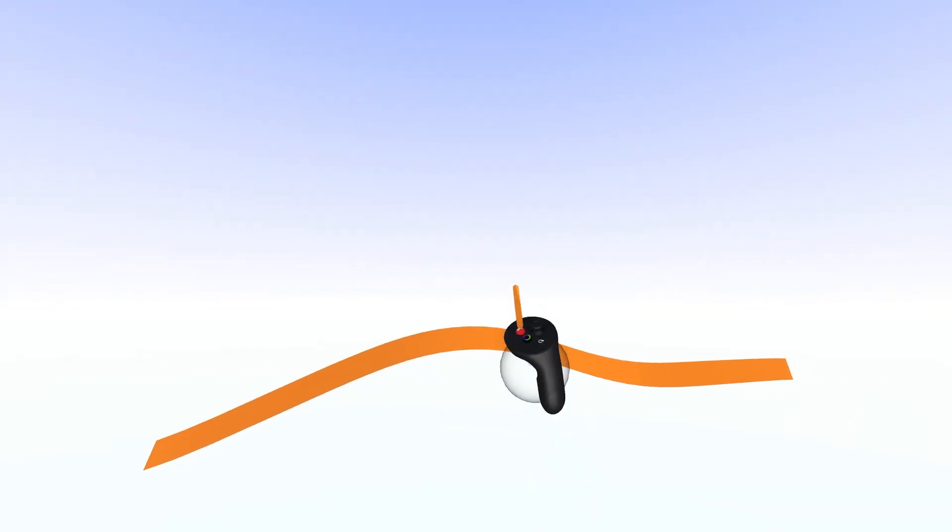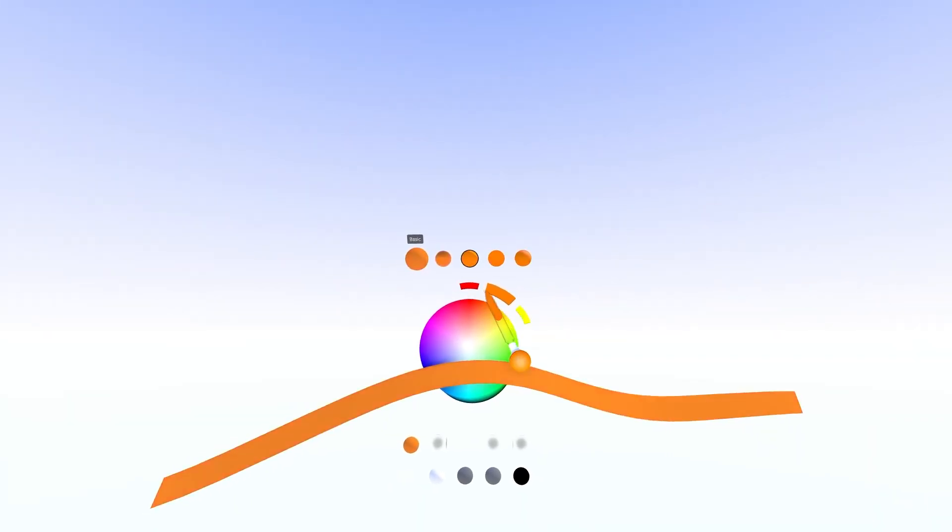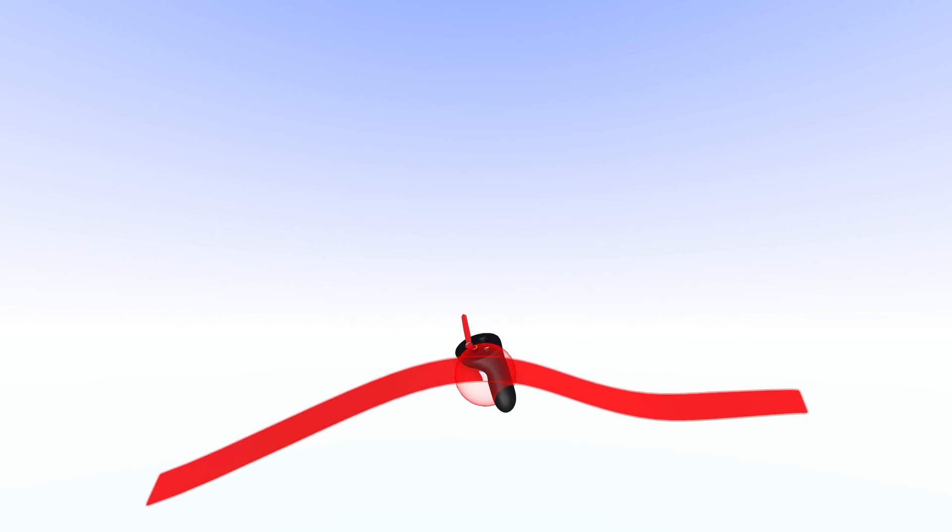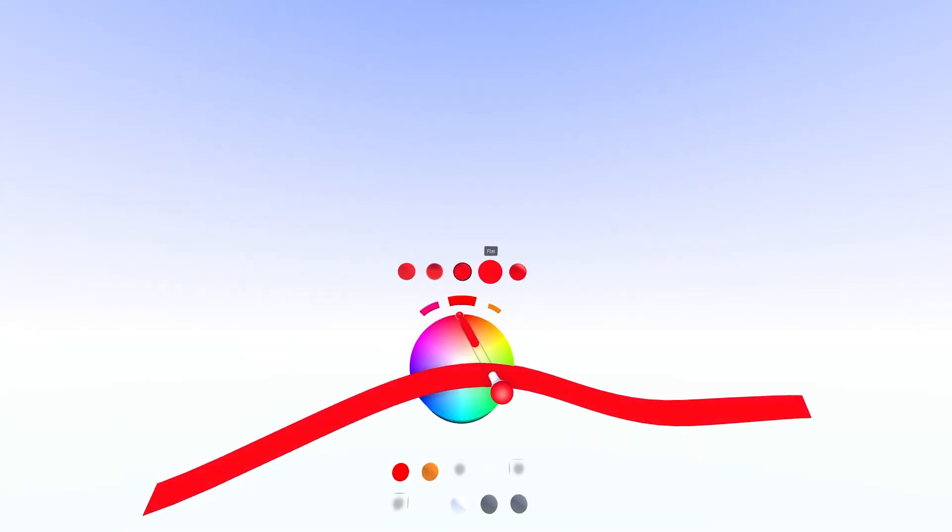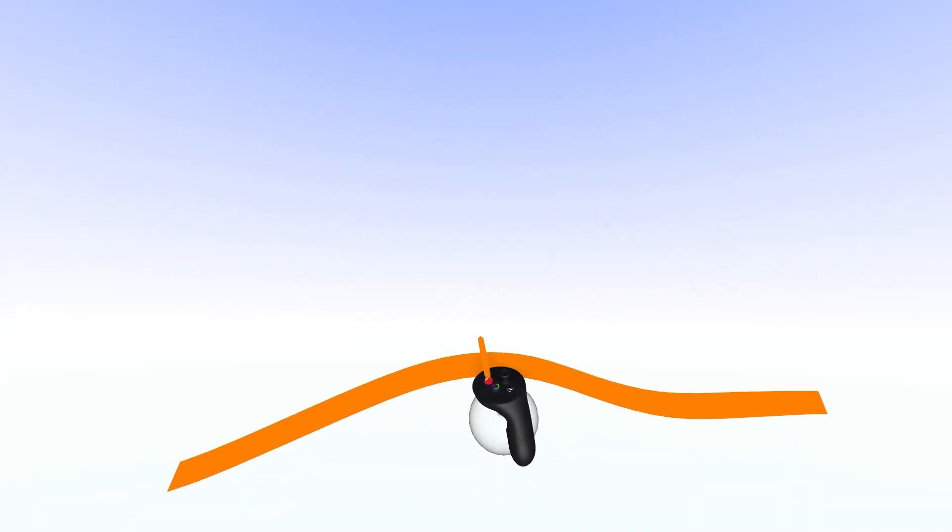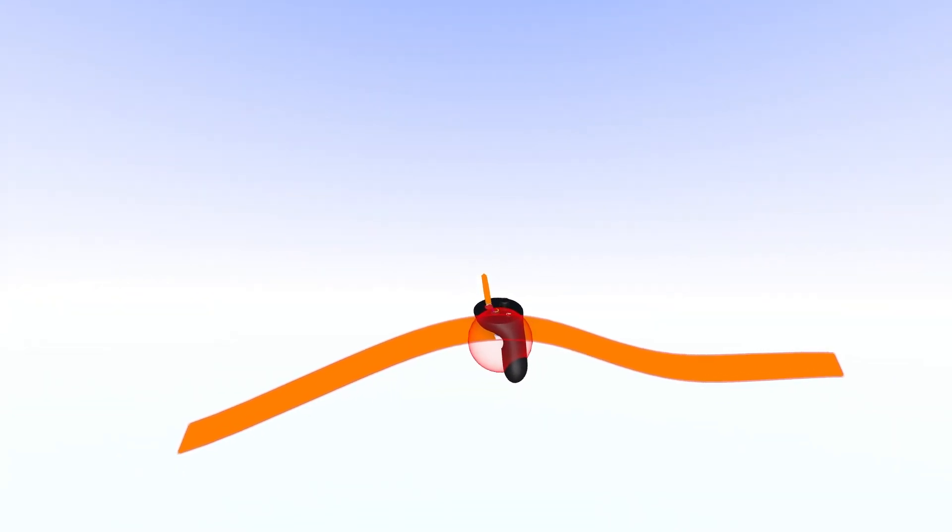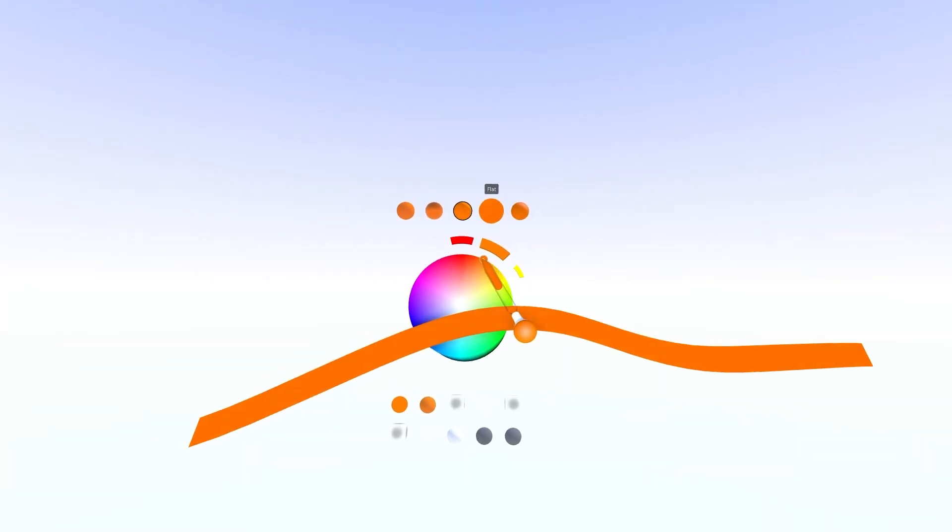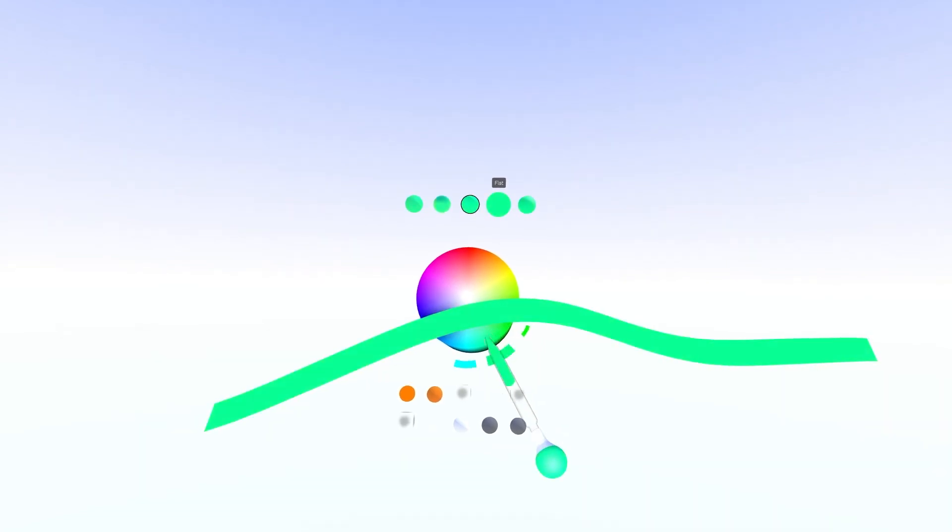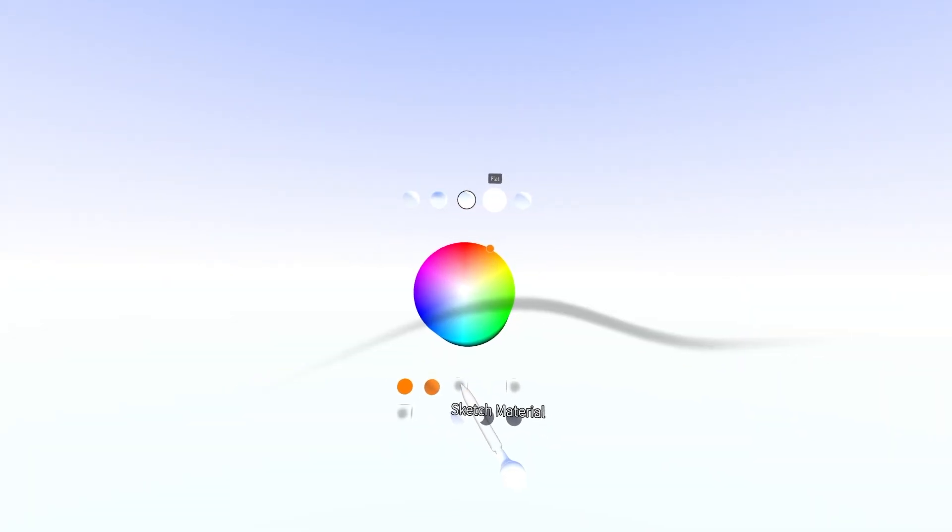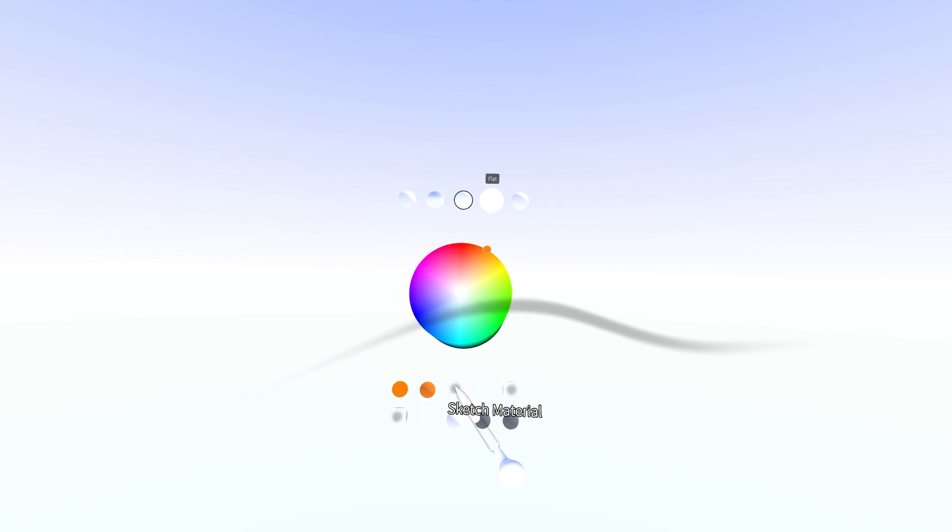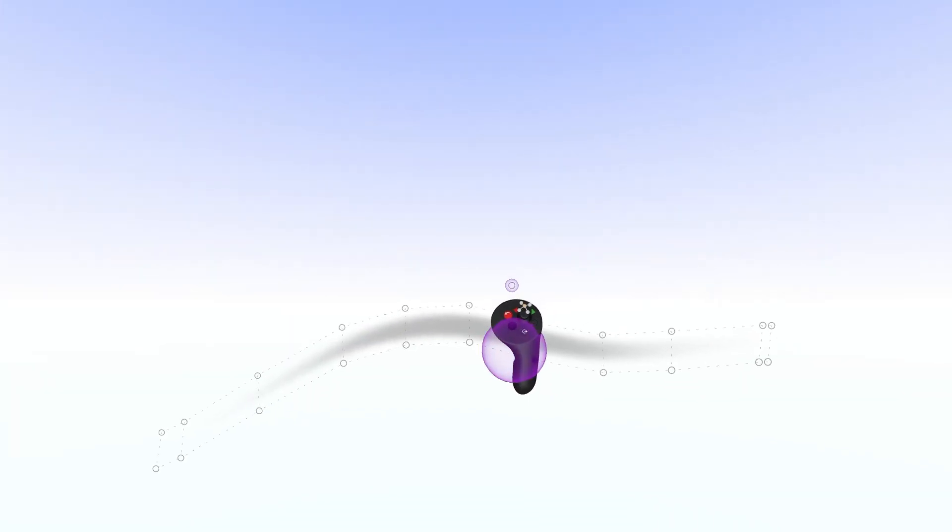And using the color selection wheel, I can change the color or the material of that stroke. But what I can also do is select from the reference image a color sample and it will actually map that image onto the surface. So now I have an airbrush stroke.